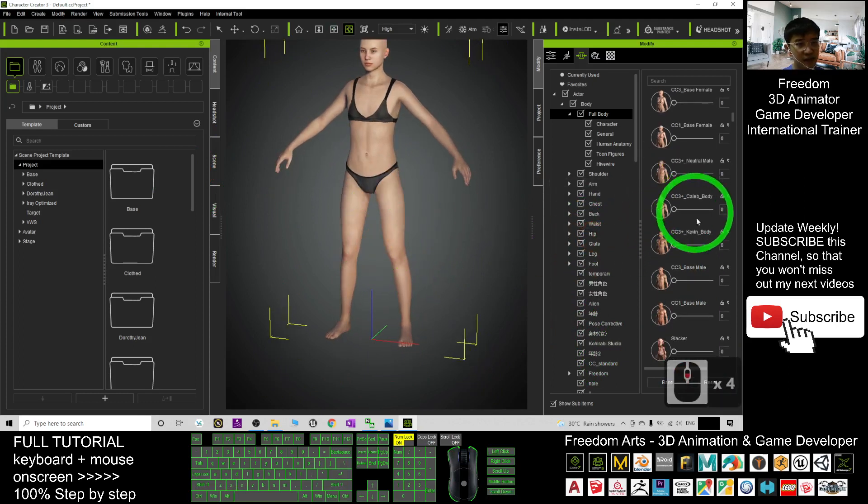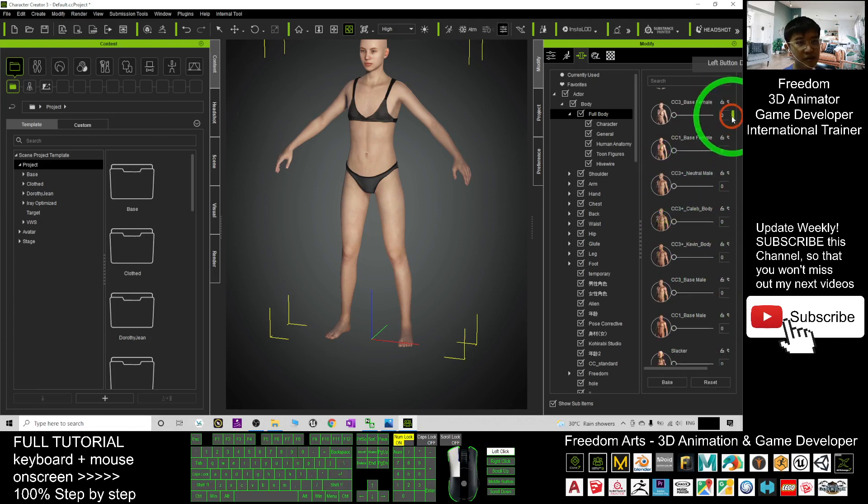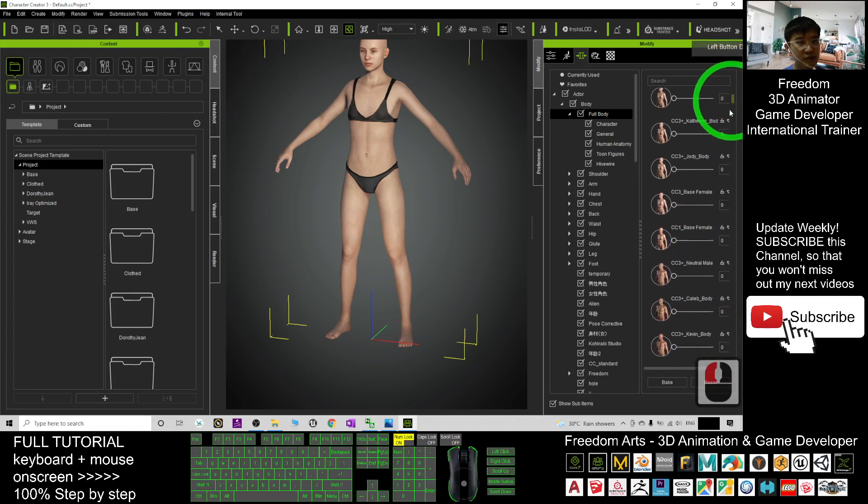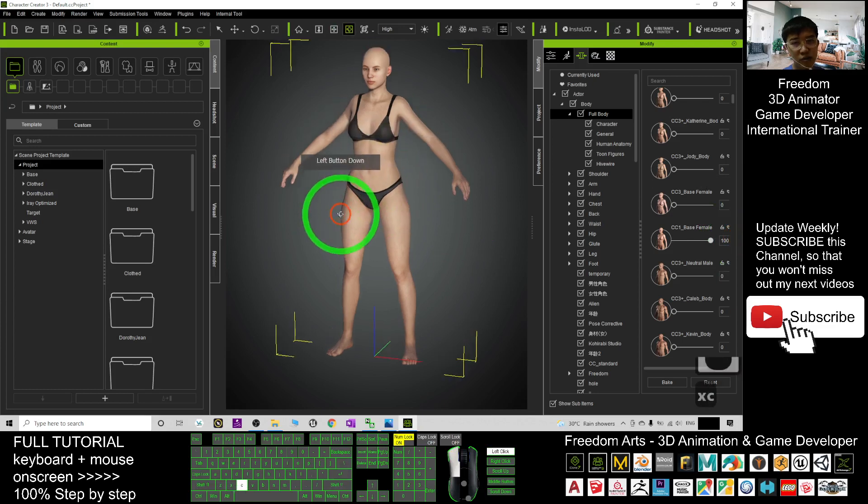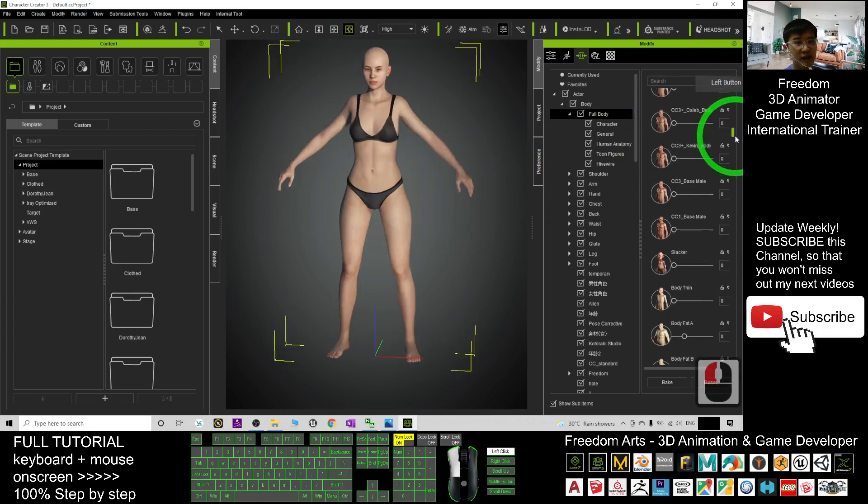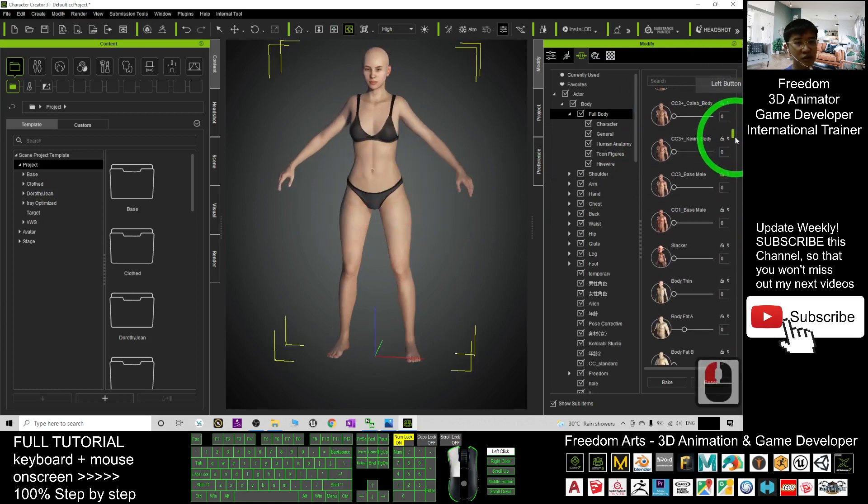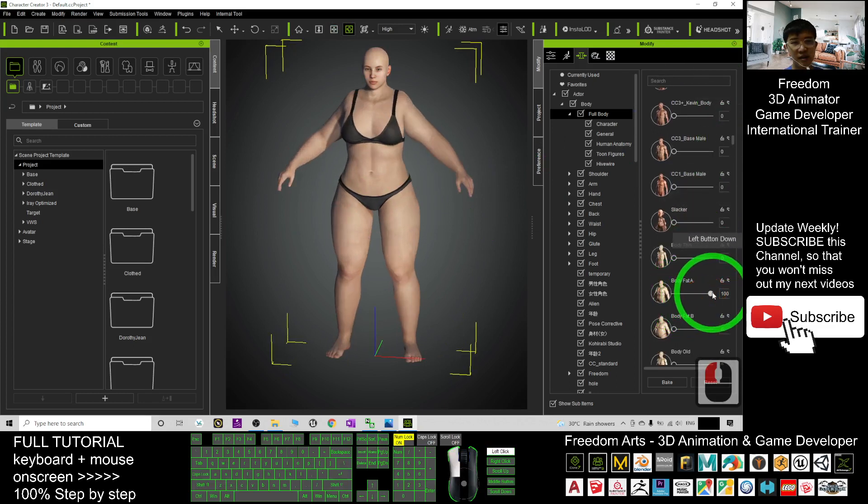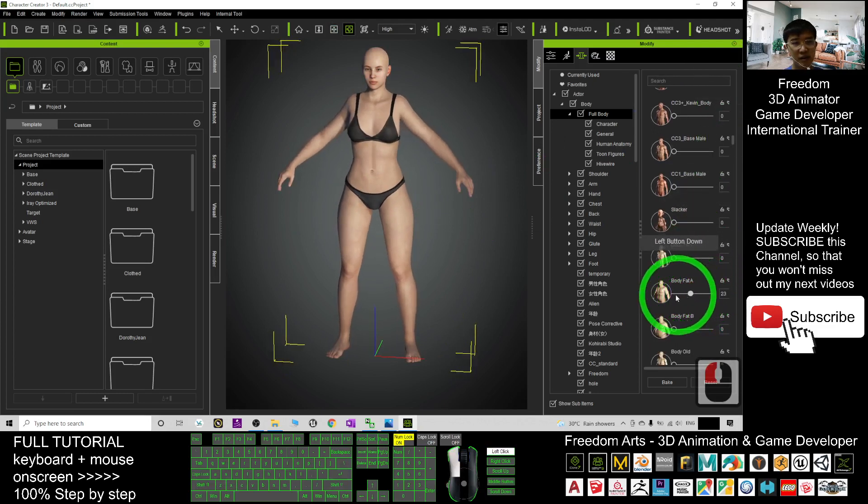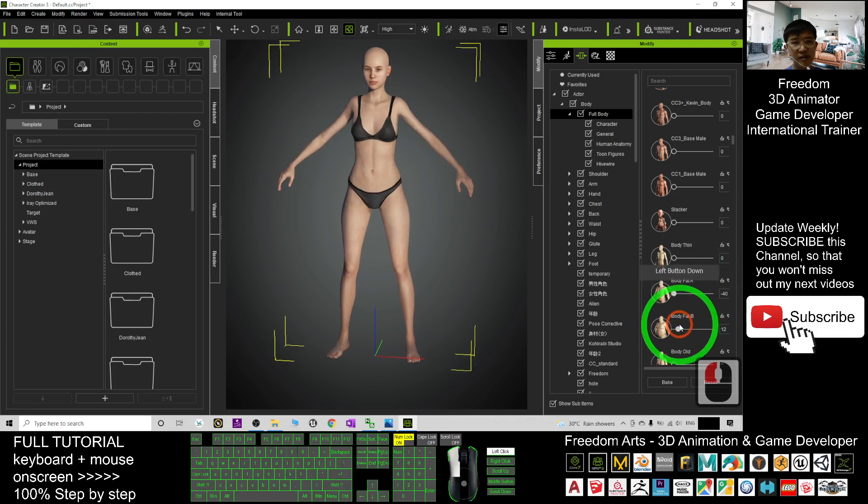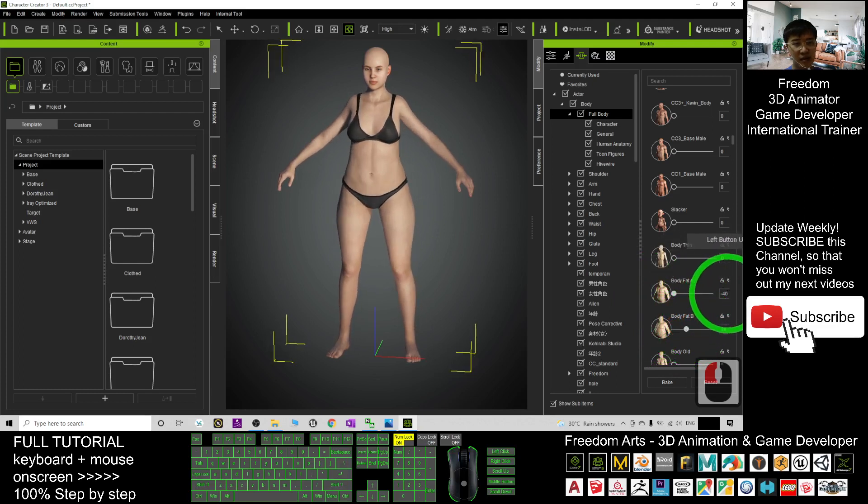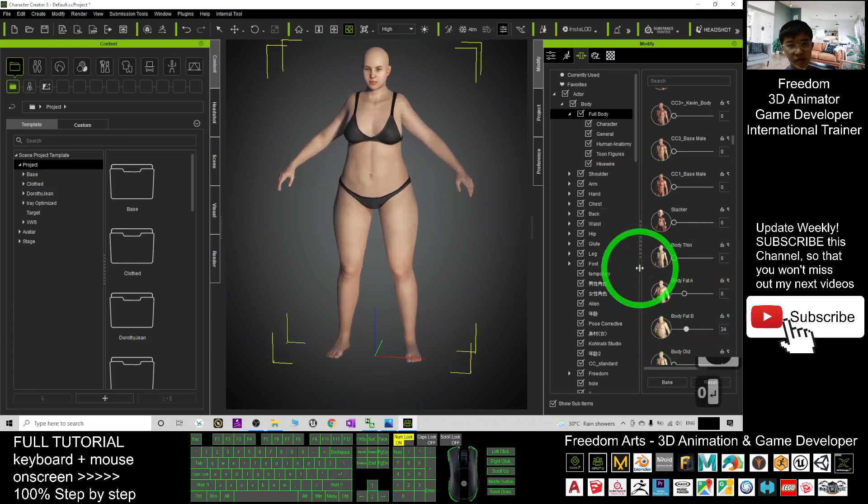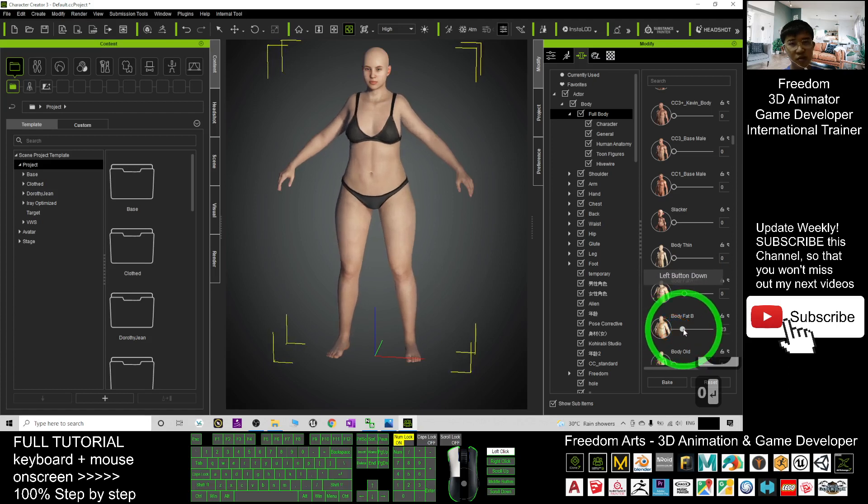Let's say, if I already changed to neutral male, or if I use the CC1 base female, and if I want to change it to other body shape, or just add some other body shape, it is okay. For example, the body fat A, I can make her fat, make her a little bit heavy. Zero. Right. It is up to you to change the body shape.